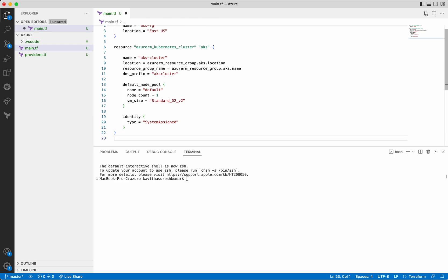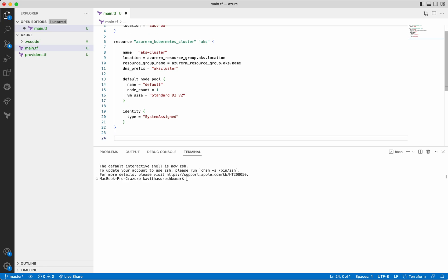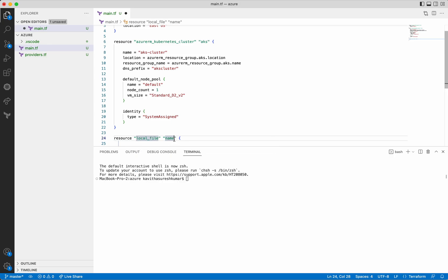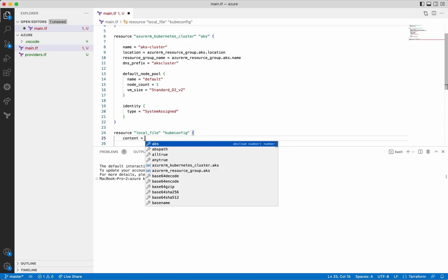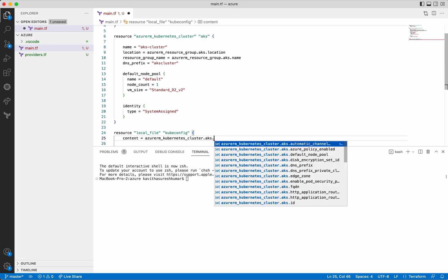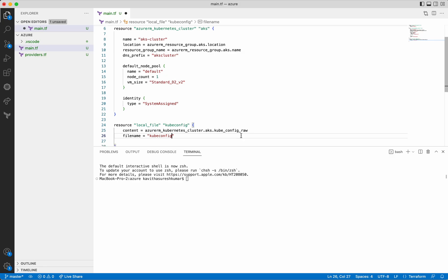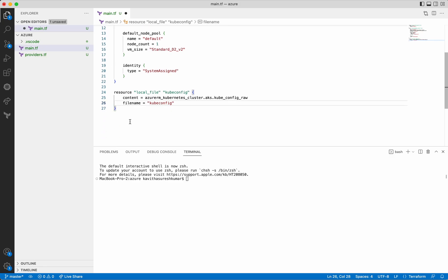Now, how do we access this Kubernetes cluster from the local system? There are multiple options. One is using the Azure CLI to get the credentials and use them. I'm going to show you a different option — where we are going to get the output of this Kubernetes cluster, the kubeconfig file, into a local file, and then use that local file to access the Kubernetes cluster. For that, we need to add the local file resource and give the name as kubeconfig. The content is going to be the kubeconfig information, and the file name I'm going to keep as kubeconfig. We have added the necessary information for the local file block as well.